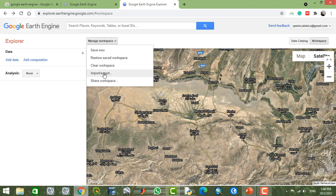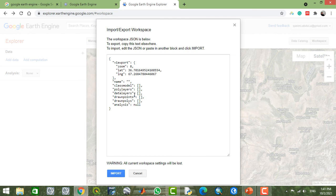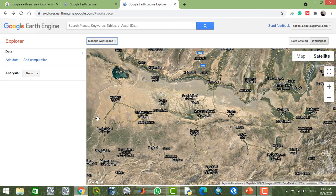By using the import/export function, you can export data from your workspace to your Google Drive, and also import data from your local laptop or local drive.